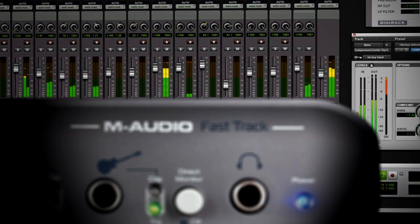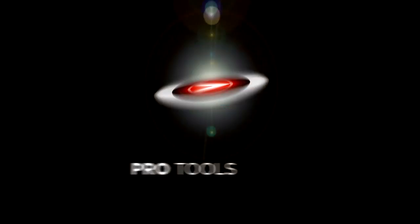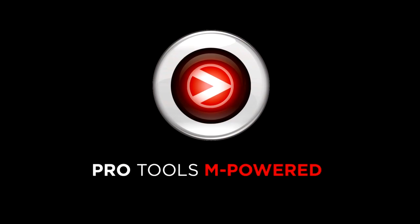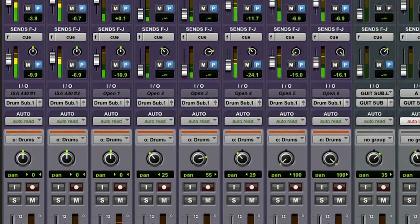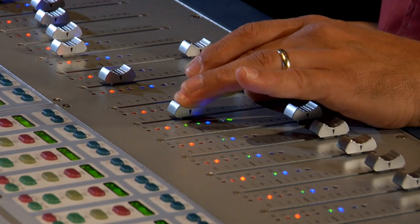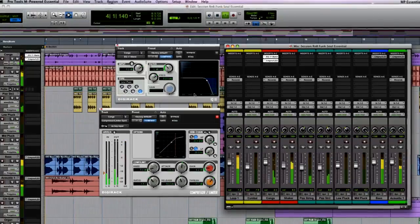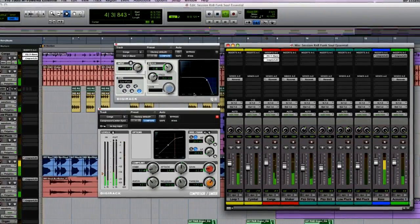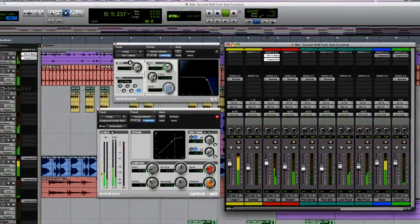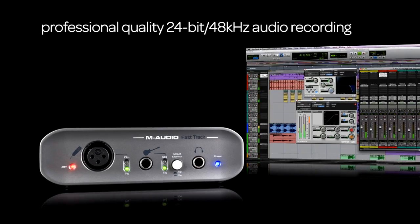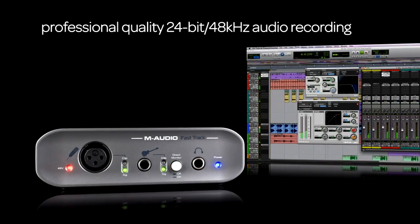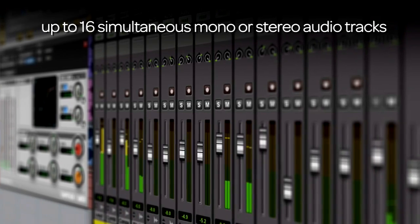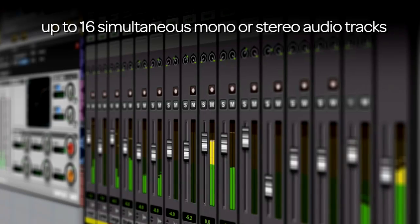It's really a complete recording studio in a box with the included Pro Tools M-Powered Essentials software. Based on the same Pro Tools software platform used in professional studios around the world, the included Pro Tools M-Powered Essentials recording software features professional-quality 24-bit, 48 kHz audio recording with up to 16 simultaneous stereo or mono audio tracks.